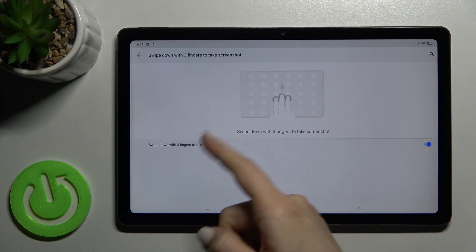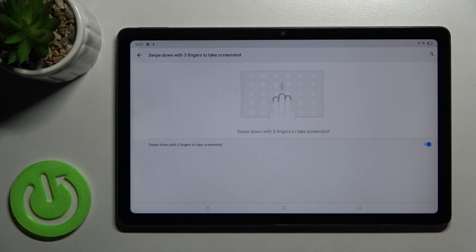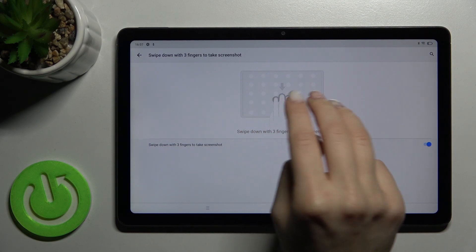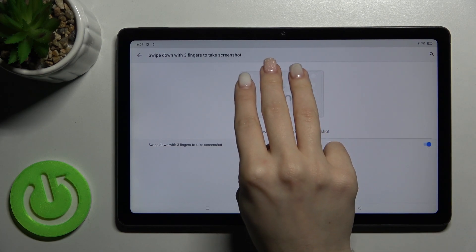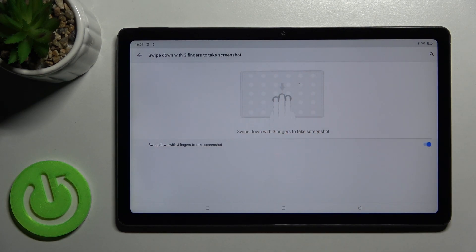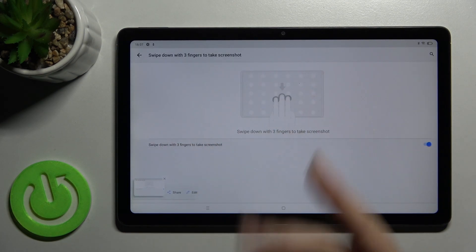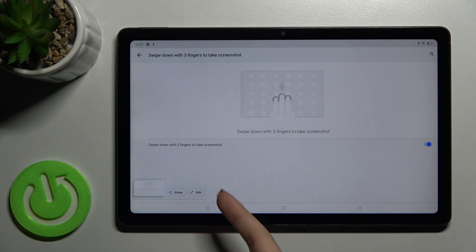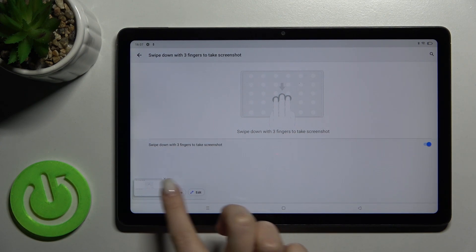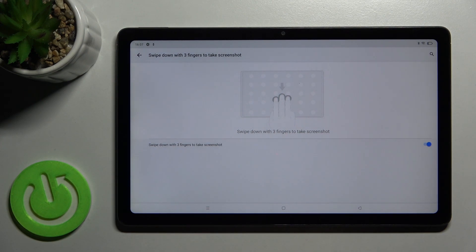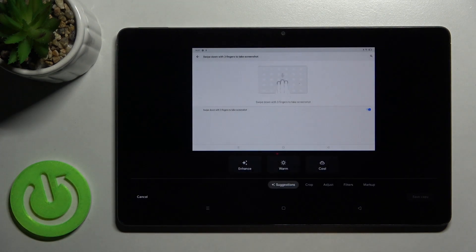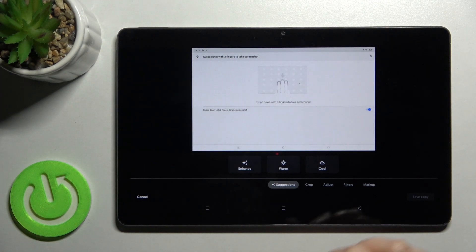Now you can just take your screenshot by swiping down with three fingers at the same time. As you can see, we can share the screenshot or we can edit them. Just tap here on the screen.